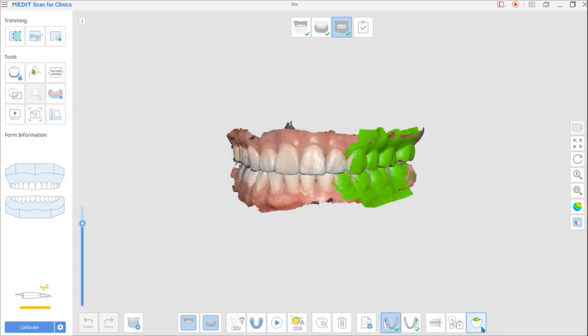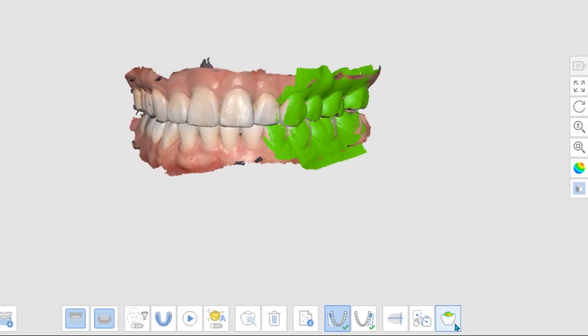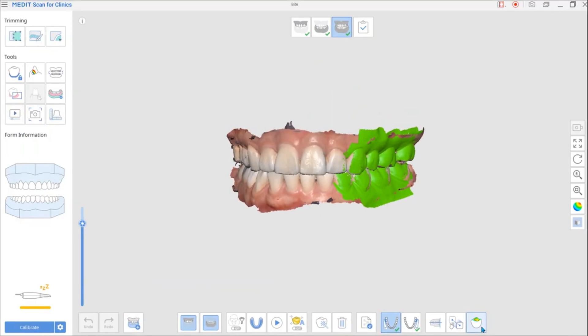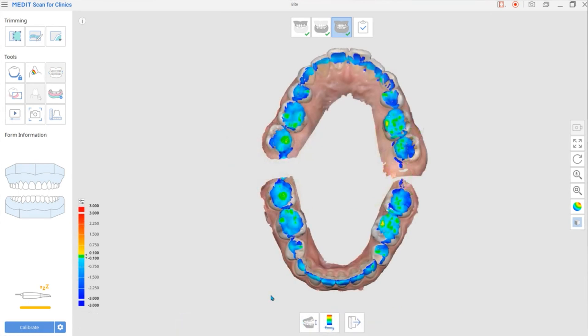In the occlusion scan stage, click the Occlusion Analysis button. The system analyzes occlusal contacts and shows them as colors. You can compare it with the actual occlusal marking paper from a patient before the scan. As you can see, the software analyzes and displays the occlusal contacts as colors.